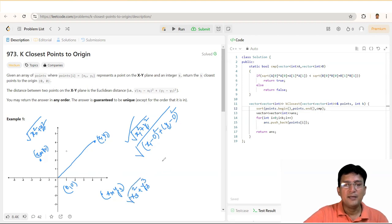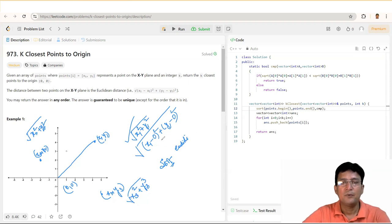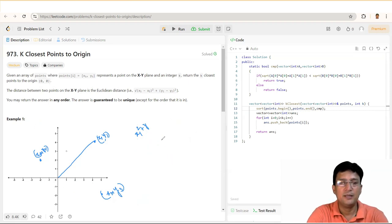अगर आपको यह पता है कि किसकी Euclidean distance है, तो आप इस Euclidean distance को compare कर लीजिए। जिसकी भी Euclidean distance कम होगी, वो पहले लिखा जाएगा, क्योंकि हमें closest point find करना है origin के। तो हम इन points को sort कर सकते हैं based on the Euclidean distance, और इस Euclidean distance को ही हम comparator function में लिखेंगे।